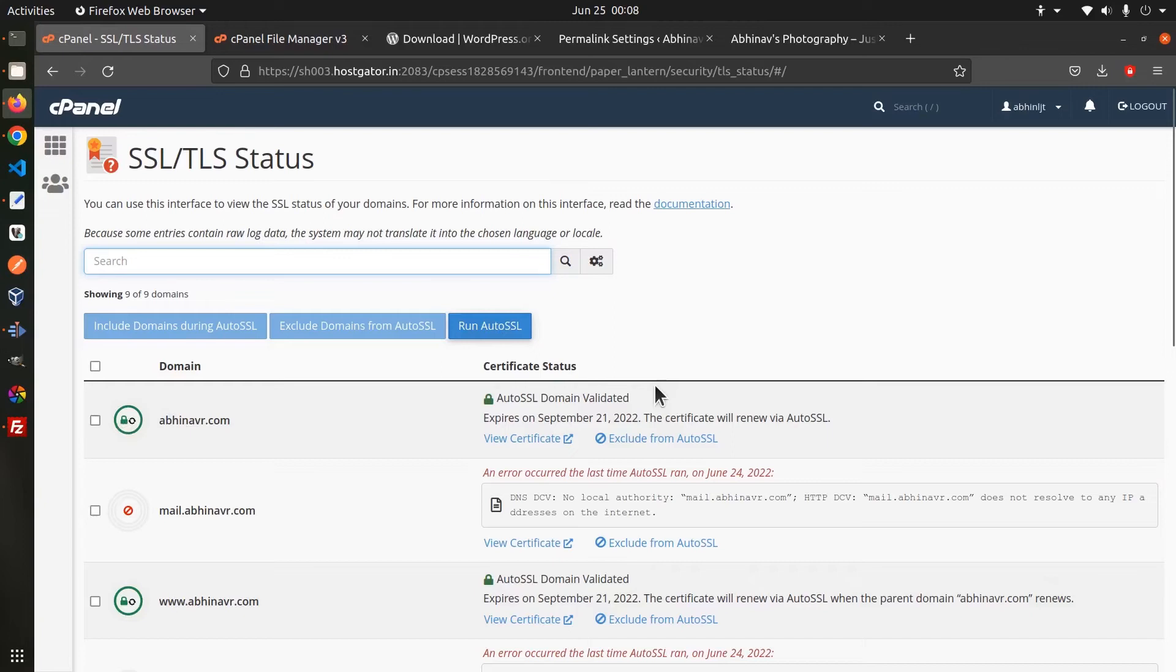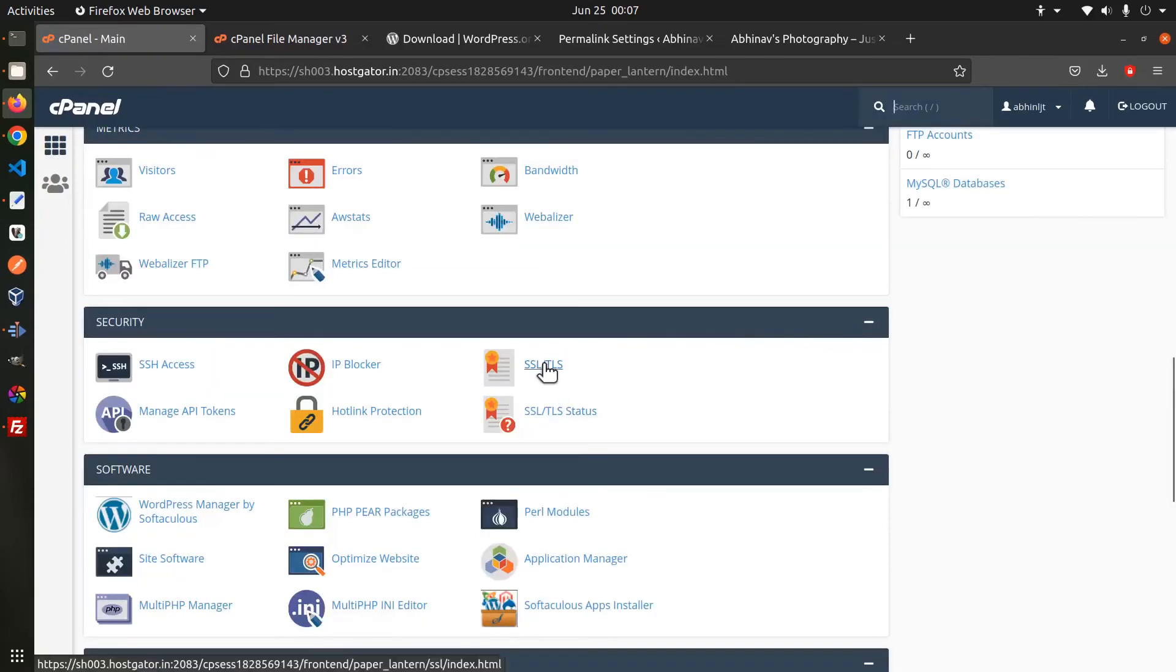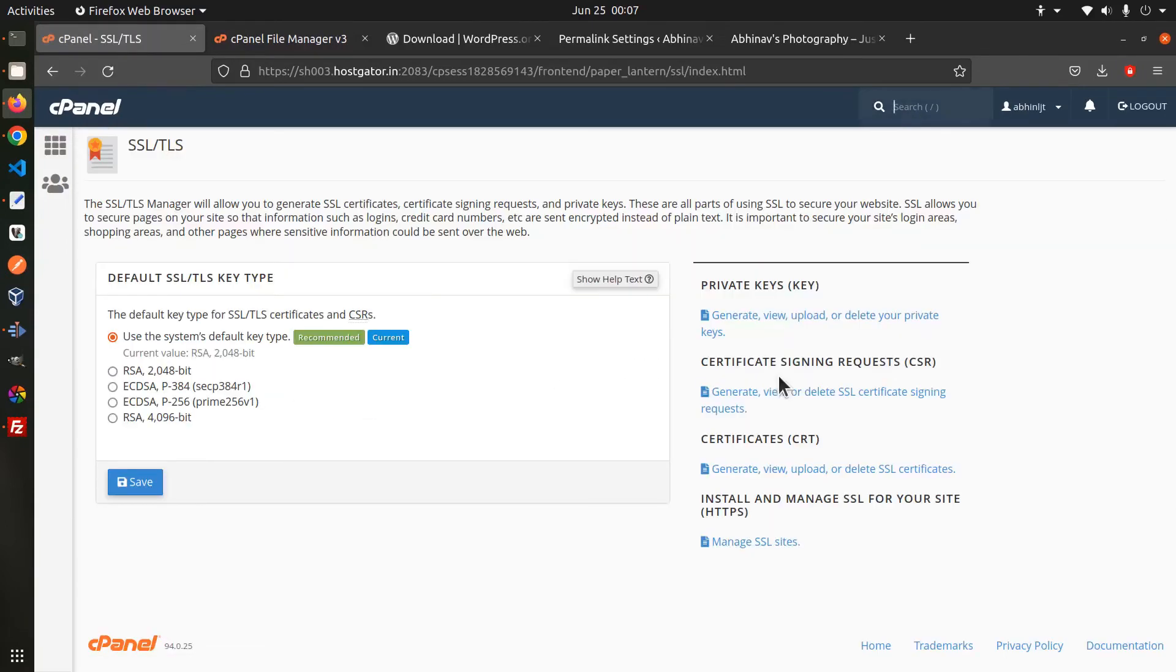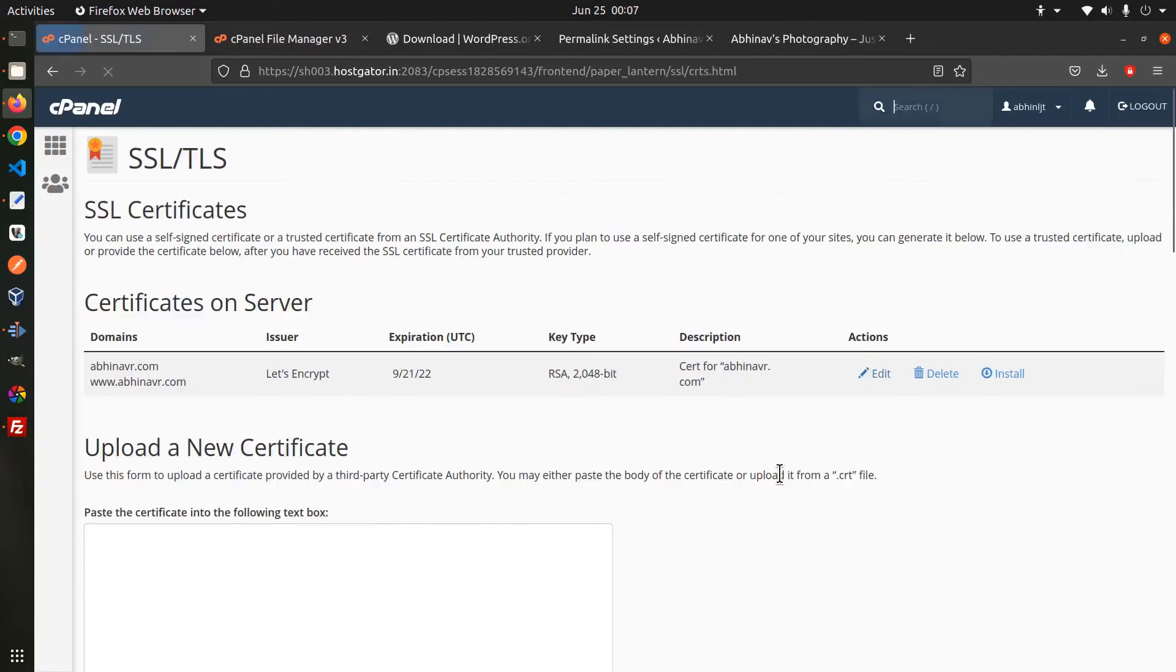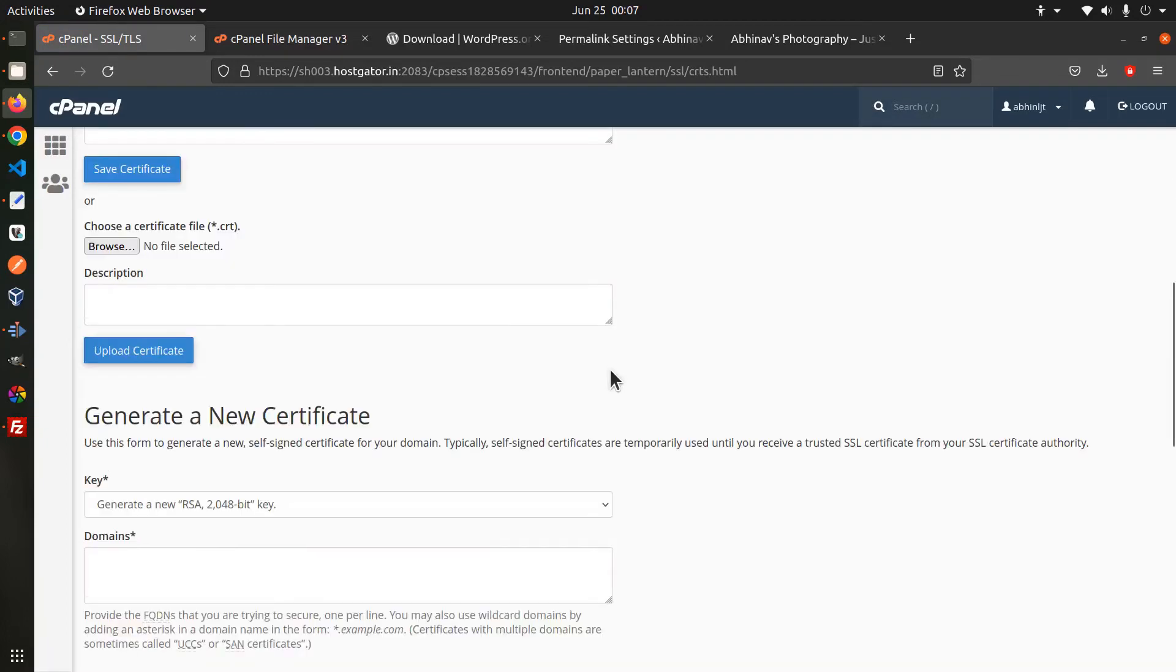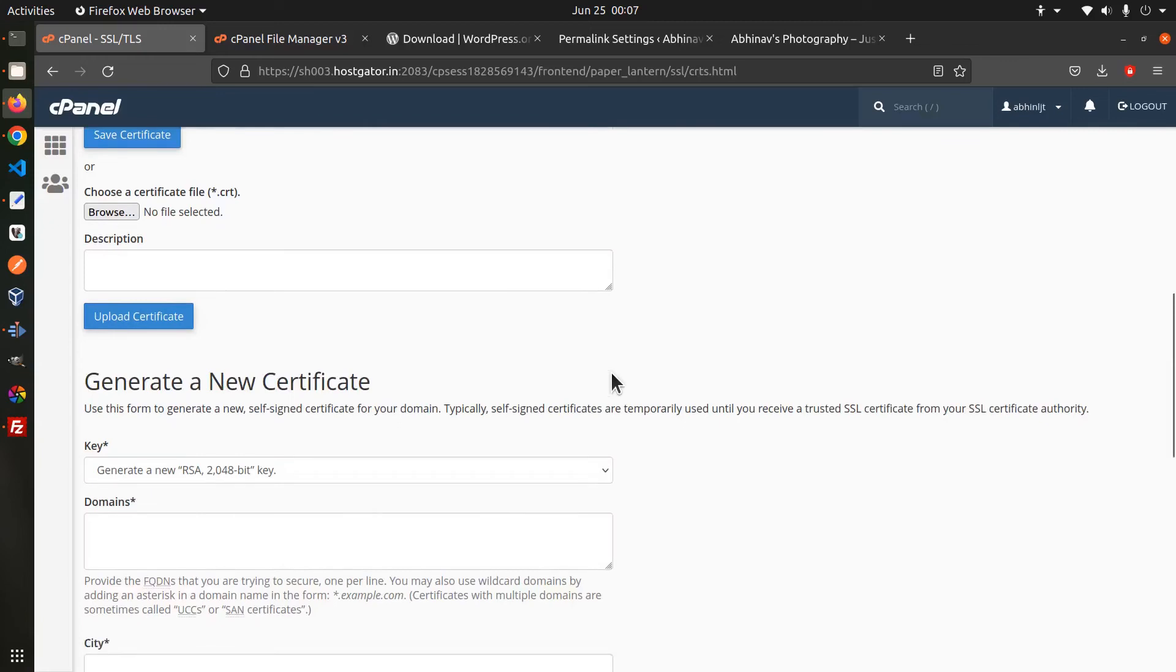Once we have the certificates generated we can actually install it on the server. Open the ssl tls page and on the right side you can see the links to manage your private keys, csr and certificates. On the certificates page you can find the certificates currently available on the server that we already generated using auto ssl.